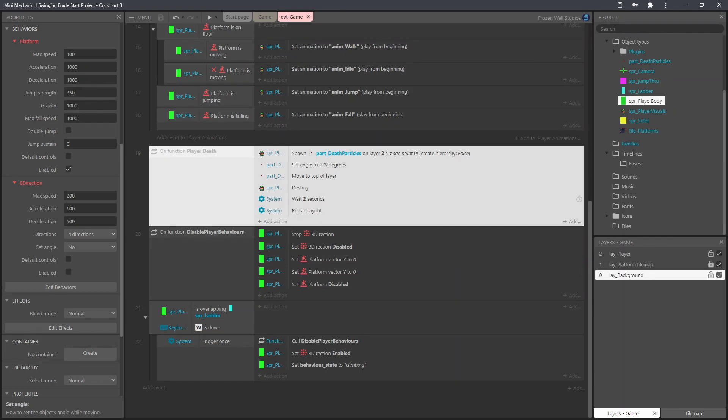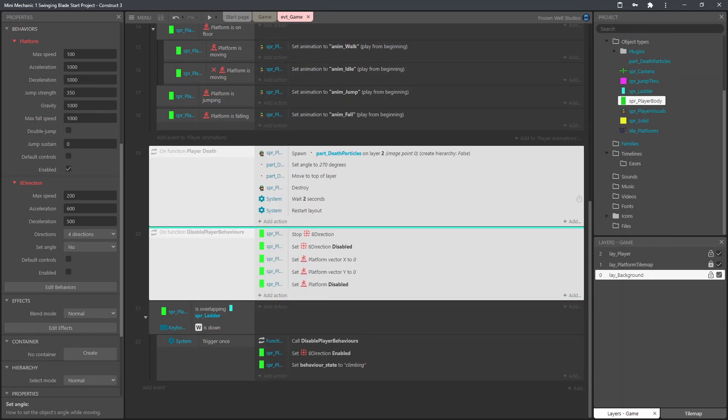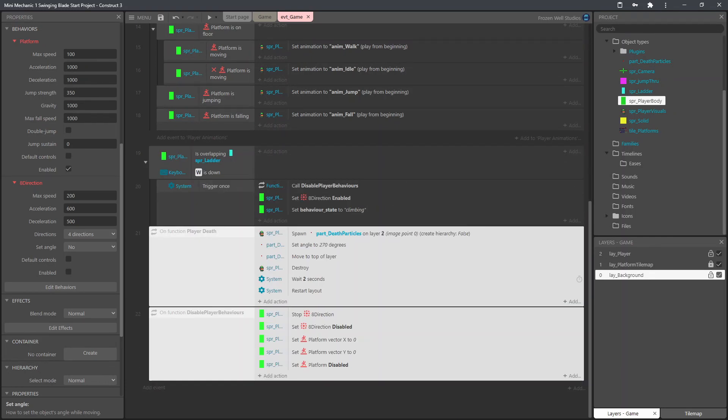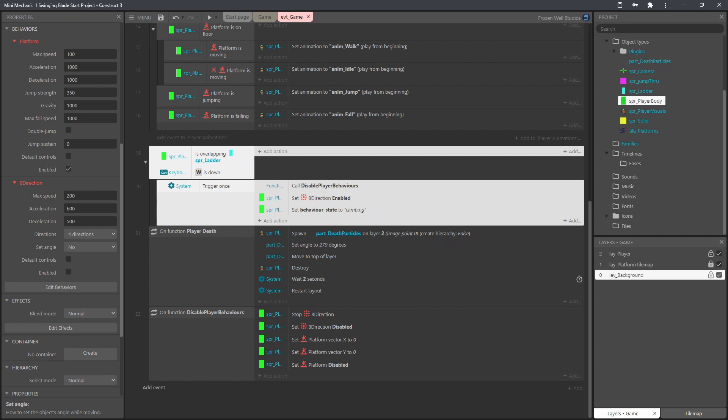First off we'll just tidy up a little bit just smooth these events about just neaten them up put the functions all at the bottom so they're out of the way.